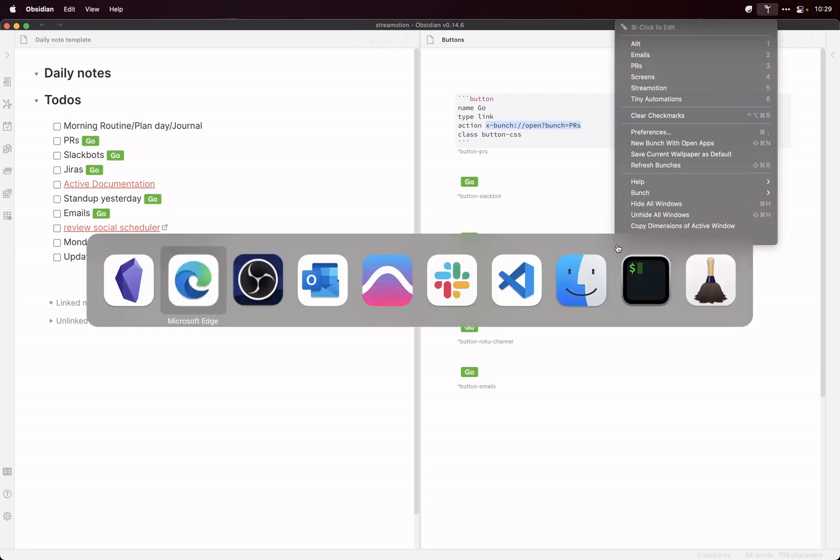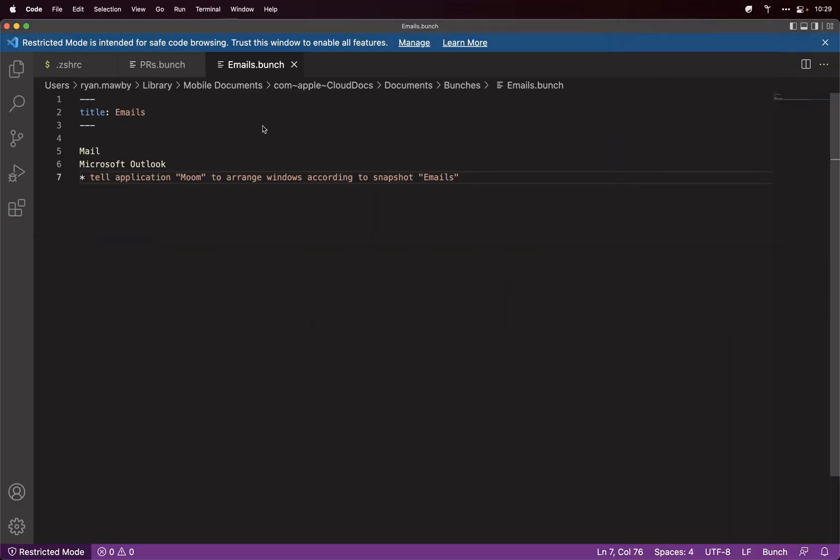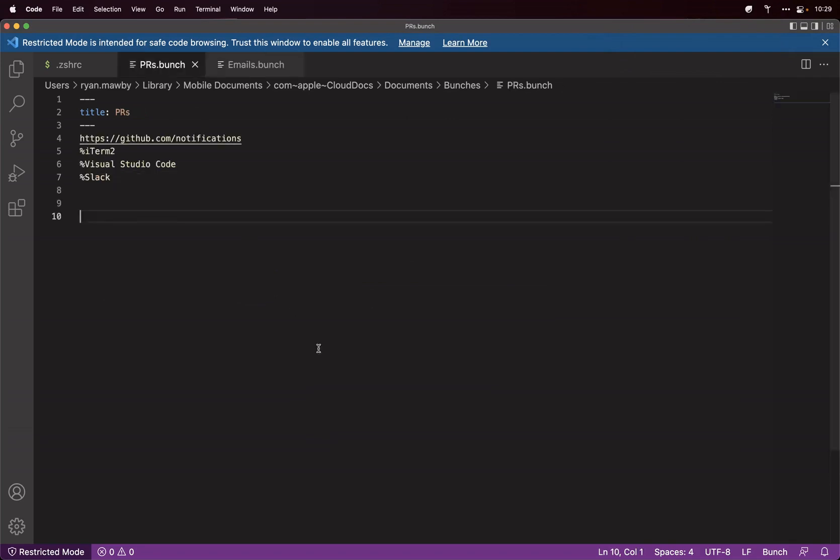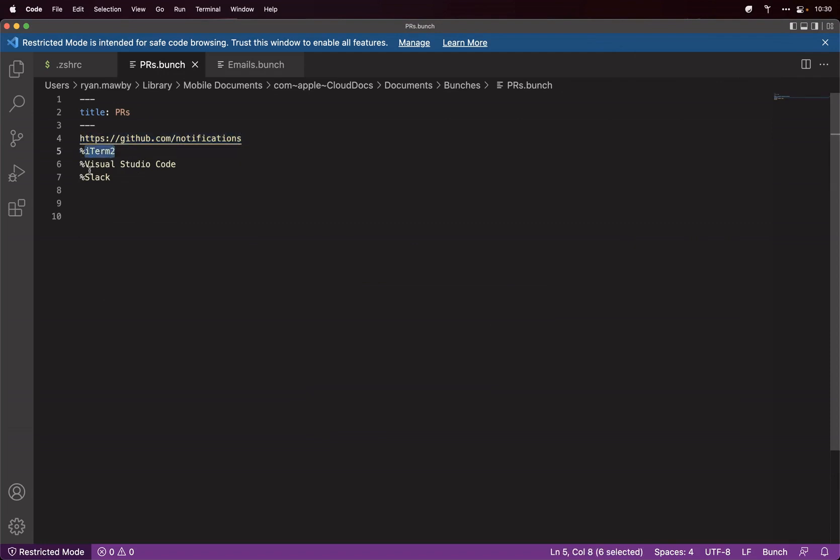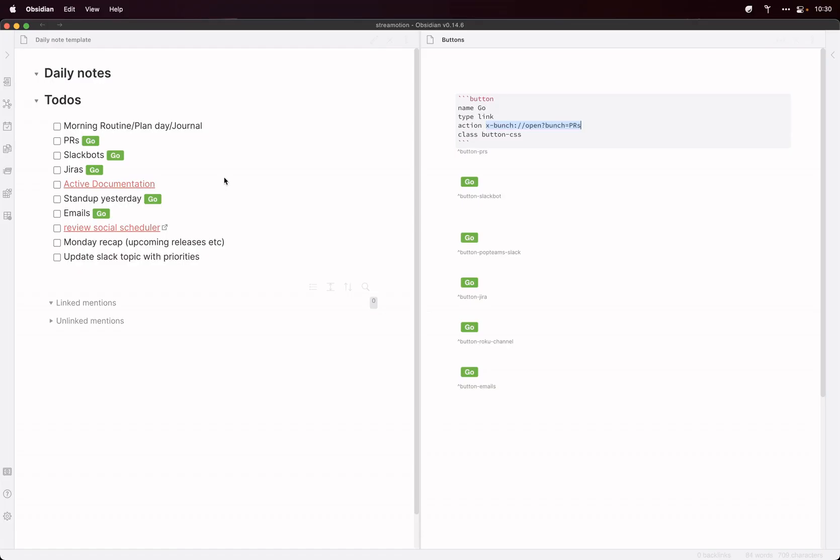And if I took you to my PRs, that's my Bunches. It's that simple. So basically it goes to my GitHub notifications, which has all my pull requests in. Make sure I've got iTerm open, Visual Studio Code and Slack.